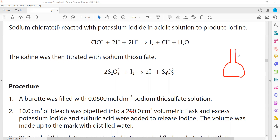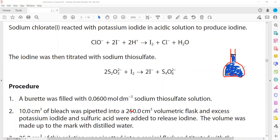A volumetric flask is used whenever we want to make a stock or standard solution, because it has only one graduation mark. We transfer the 10 cm³ of bleach inside; in a 250 cm³ volumetric flask, 10 cm³ is a very small quantity. We then add distilled water to dilute this solution up to the mark.